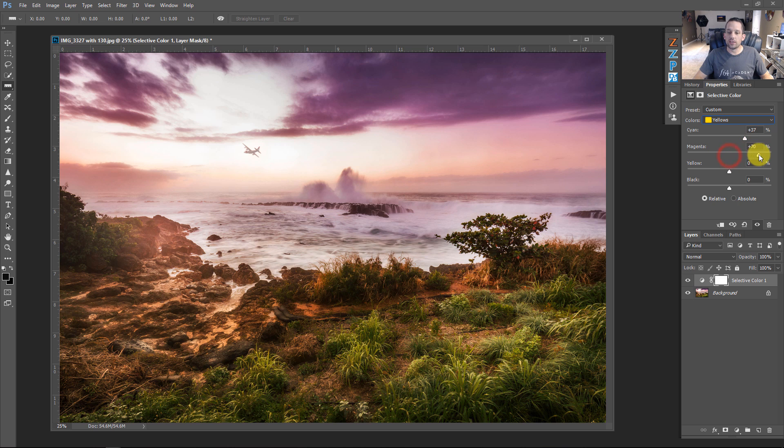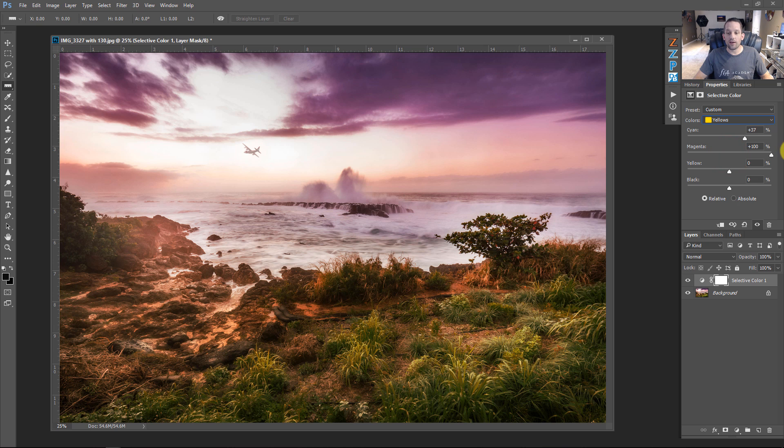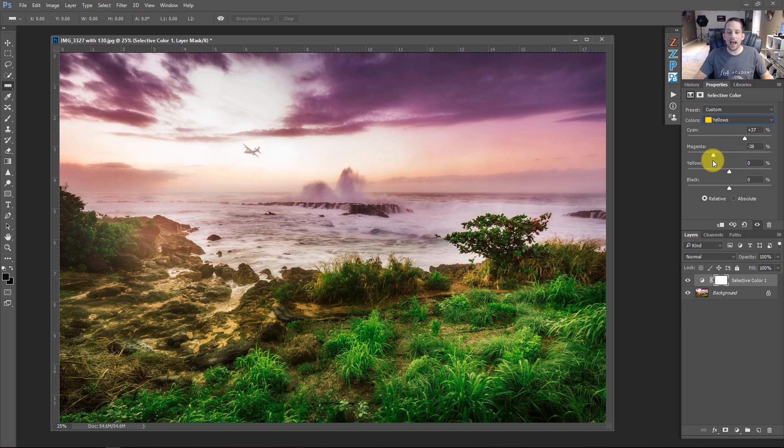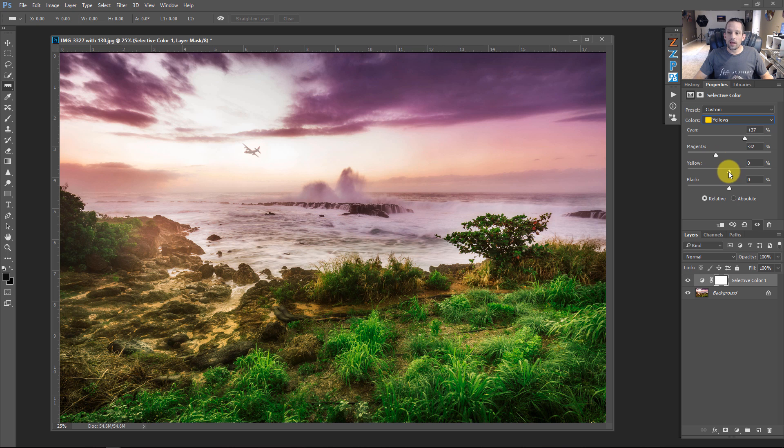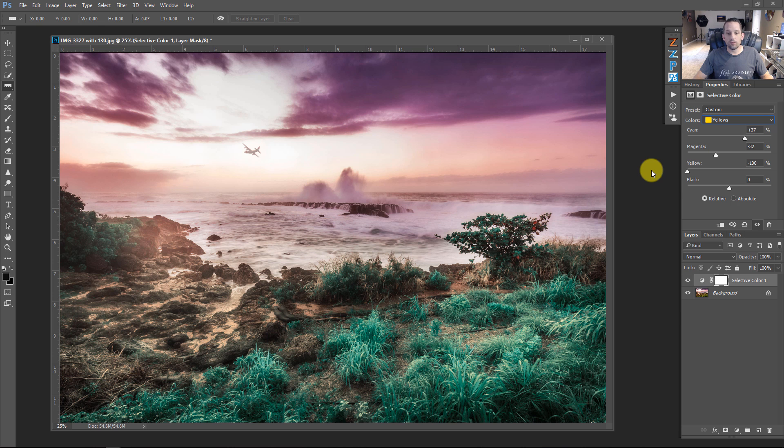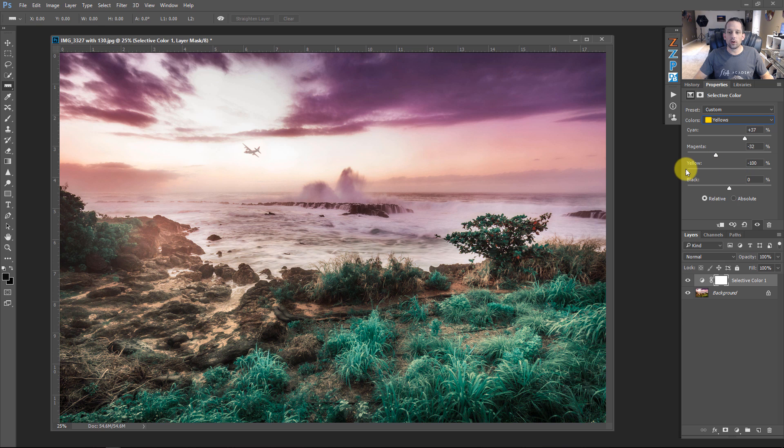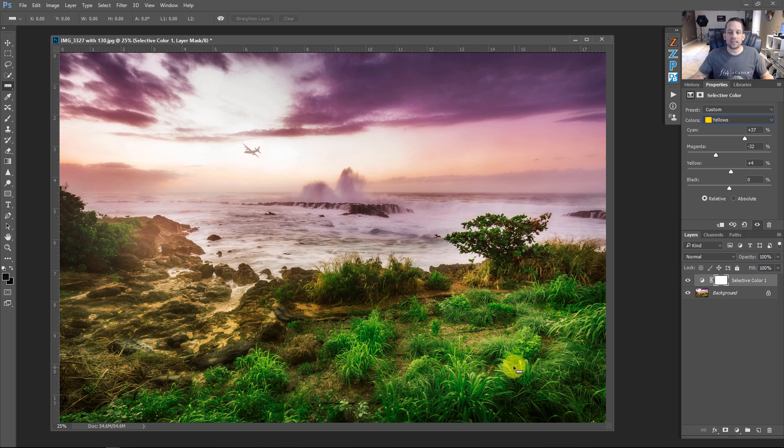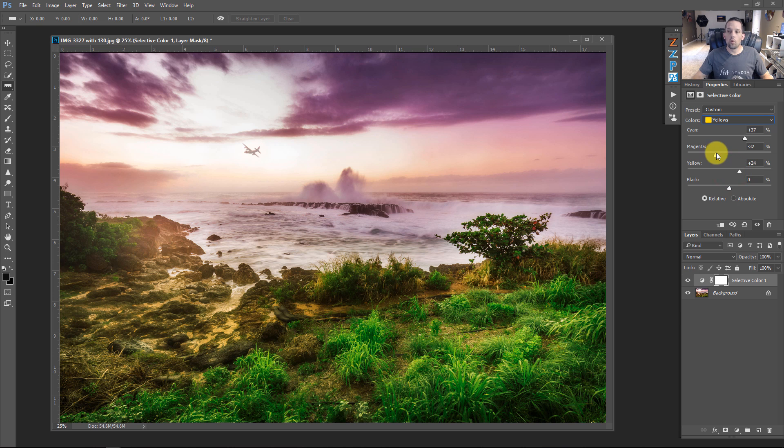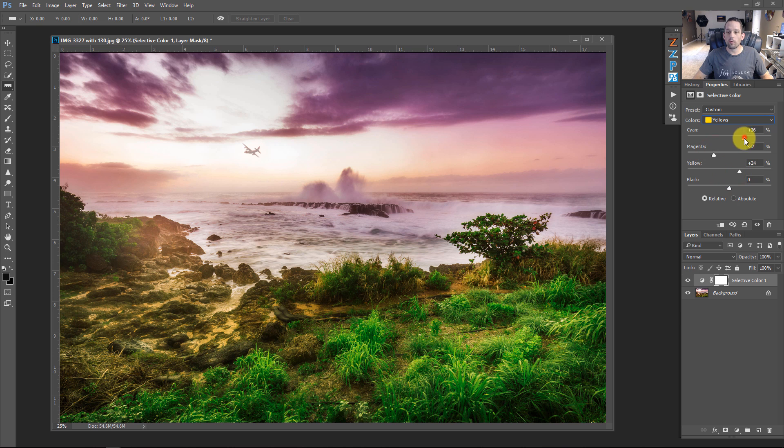And then if we bring up the magentas, we're going to be removing the green from that yellow, but if we bring it down, we're adding green to that yellow. And we go into the yellows, we can actually add some more yellow to the yellow, or add some blue to the yellow. So, you see how what we're doing here is we're just modifying the existing color in that color yellow. We're adding either more yellow to it, we're reducing the magenta by adding green to it, or we're adding cyan to it.